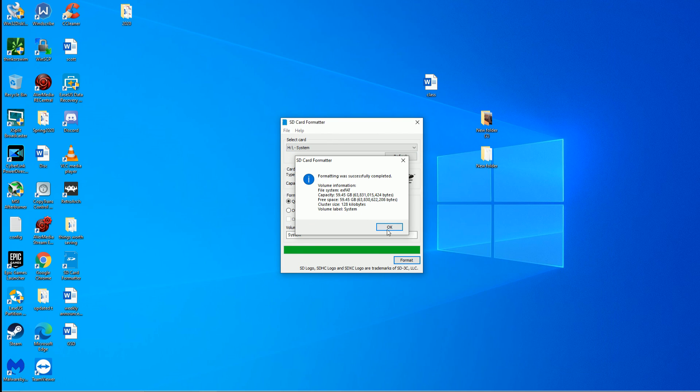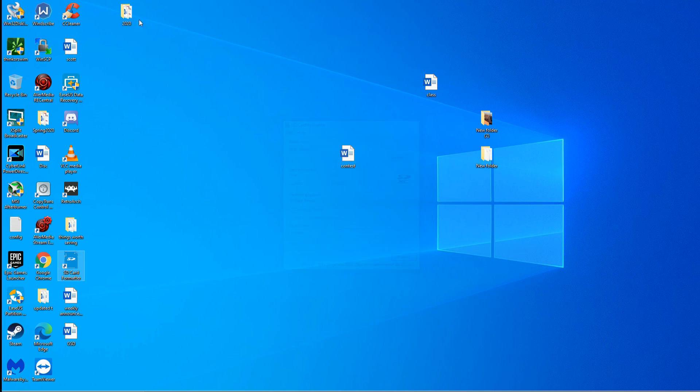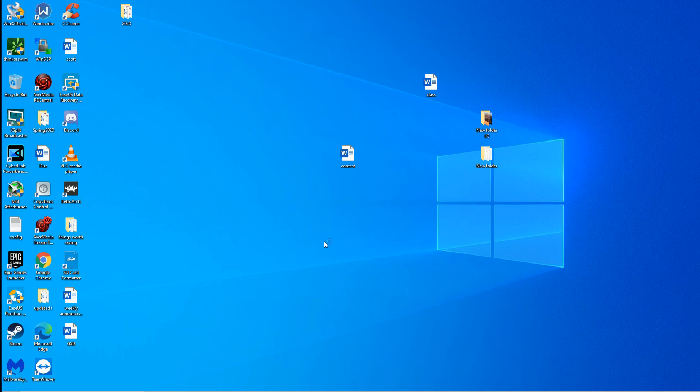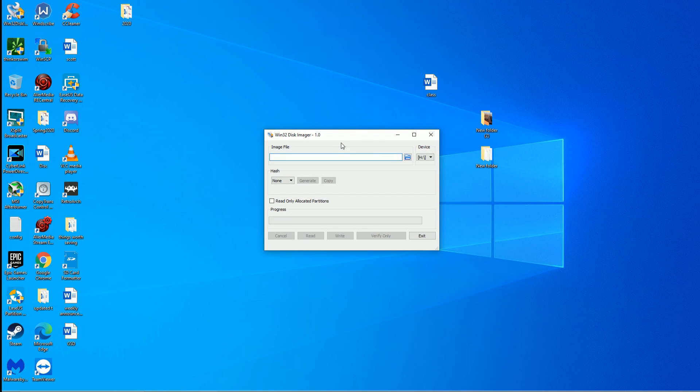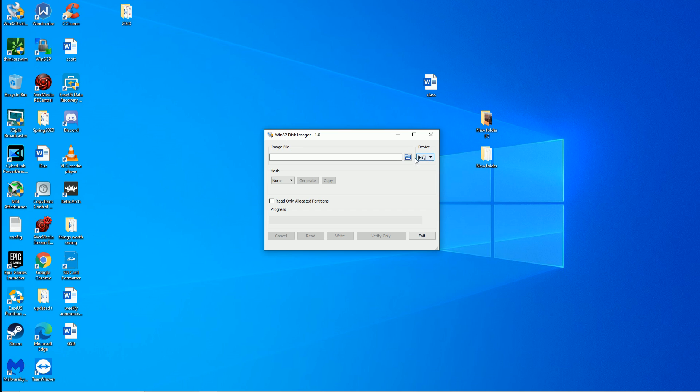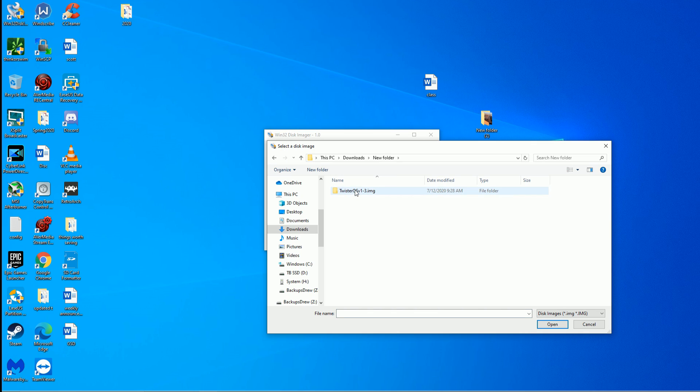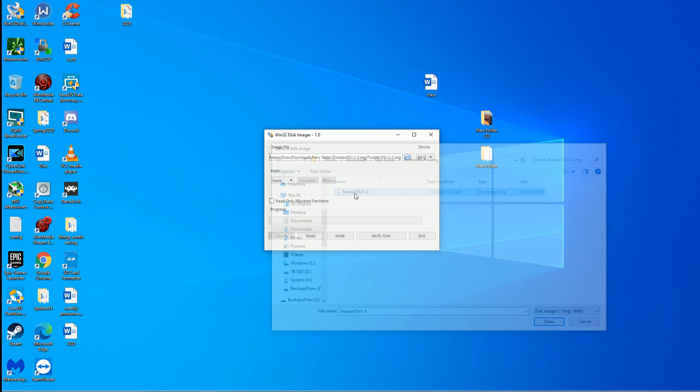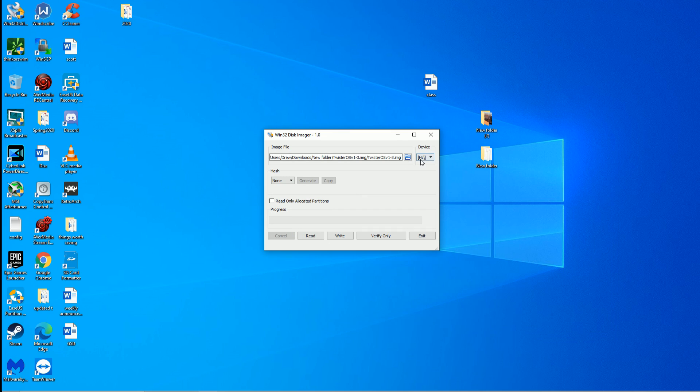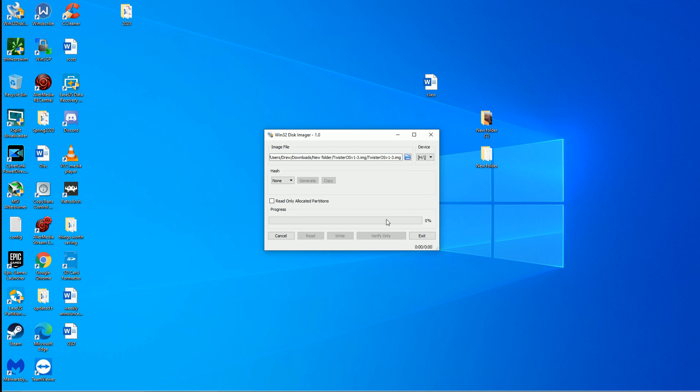So we're going to format our SD card. Format successful. I'm just going to use Win32 for this, and we'll find, we want to make sure we have it on the right drive, and there's our Twister operating system. Twister on our H drive, write. Yes. Just let this go ahead and write. Look, it's fast. It's a small file. It's about four or five minutes.